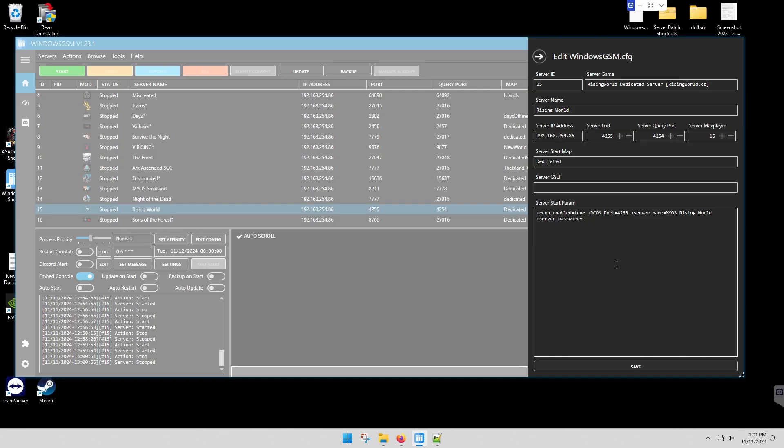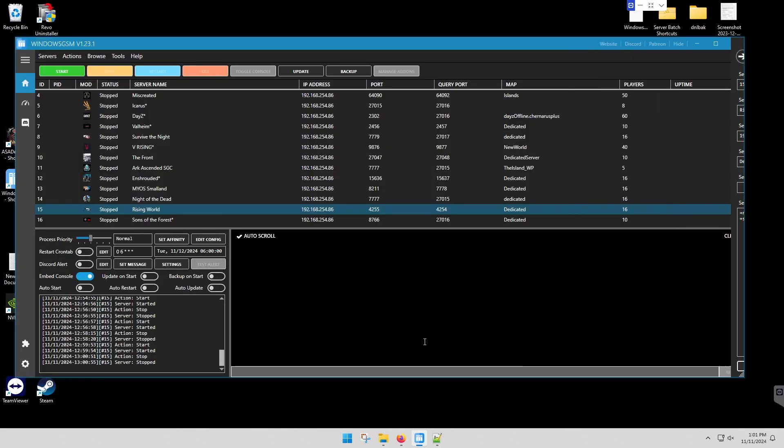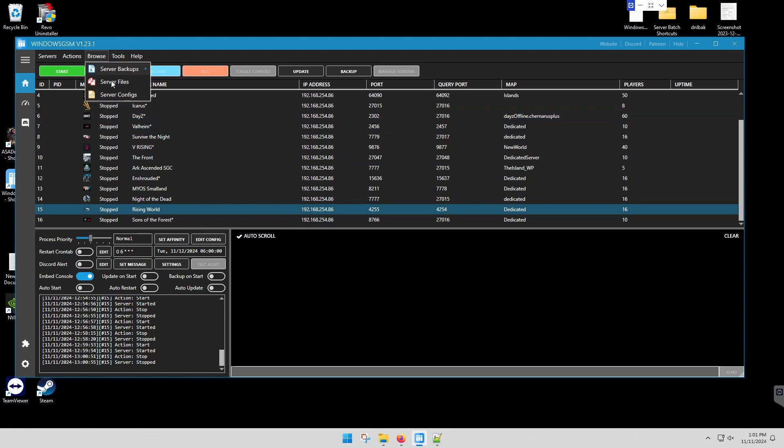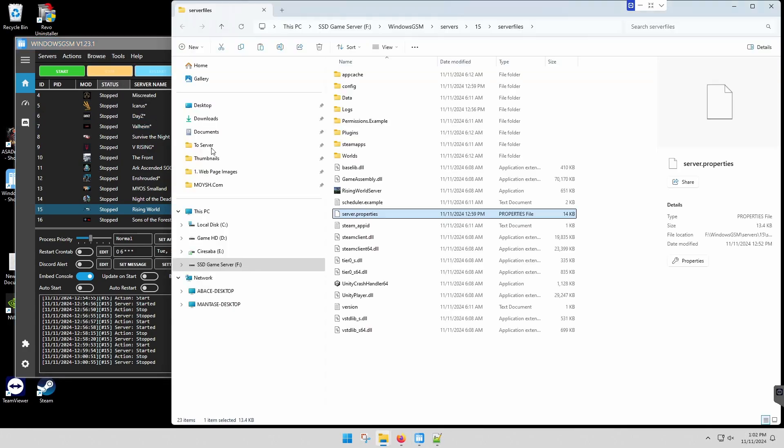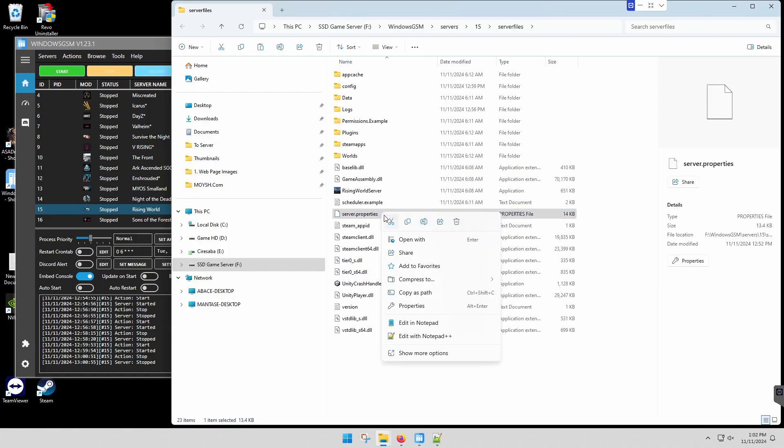Okay, we're going to save that. So you have a config under browse server files server properties that you should be able to edit.